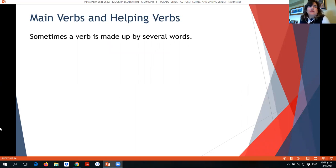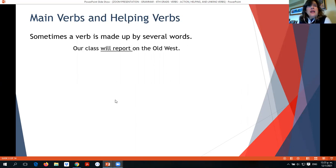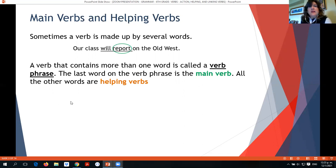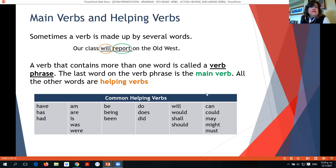Now, main verbs and helping verbs. Sometimes a verb is made up of several words, not only one. For example: 'Our class will report on the old west.' 'Will report' — here we have two verbs. This is called a verb phrase. The last word of the verb phrase is the main verb — in this case 'report.' The other words before the main verb are called helping verbs — in this case 'will.' Some common helping verbs are: have, has, had, am, are, is, was, were, being, been, do, does, did, will, would, shall, should, can, could, may, might, and must.